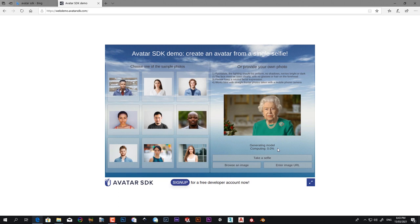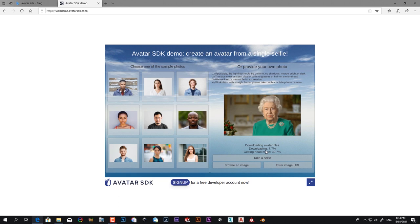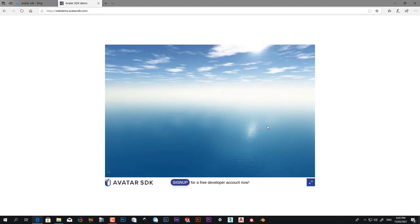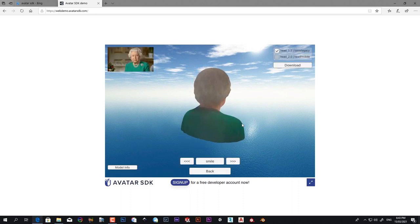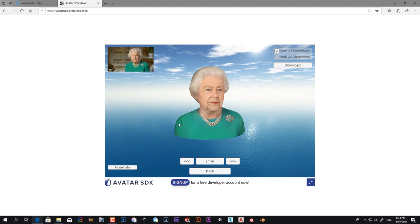When it's complete, the result will be shown to you. It's 95% now, generating head mesh and downloading the file. Now it's almost complete, 99%. Here we are, the model is completed. Just look at the beauty! The queen model looks very fantastic.